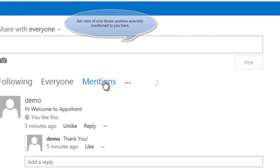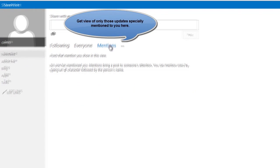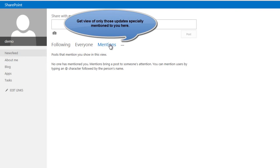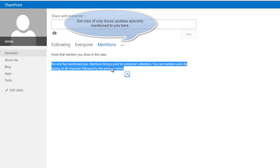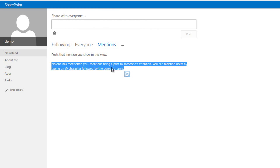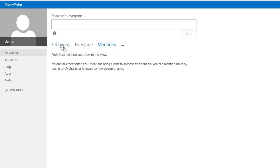The mention tab is again similar to the mentions tab in Twitter. If someone wants to mention something particularly to you, they can use the at character followed by your name.